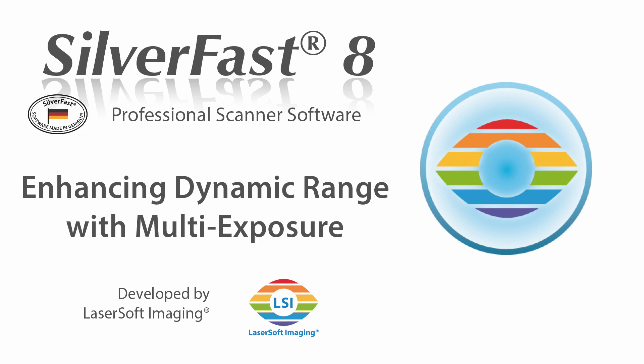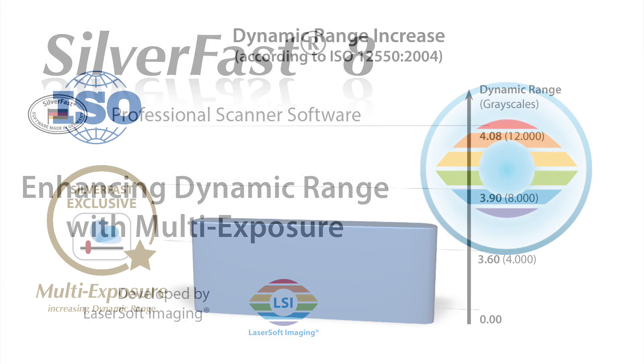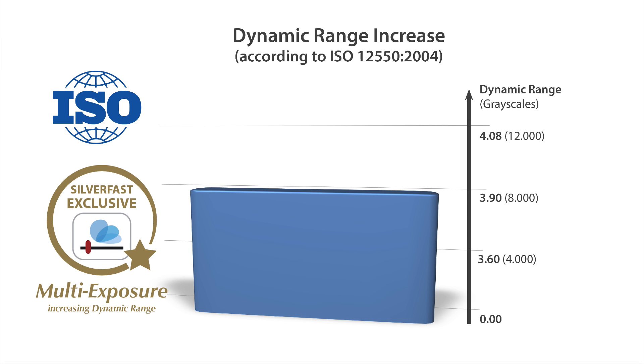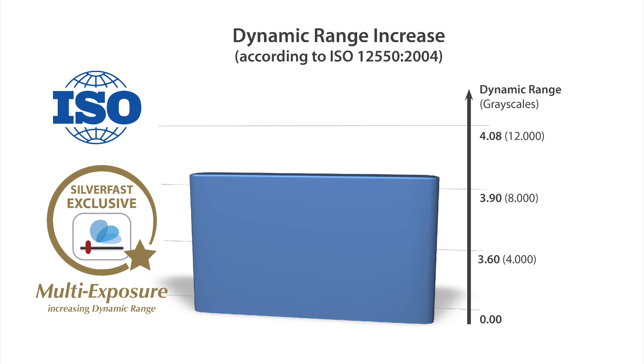One of the most important scanner performance enhancing features is SilverFast's patented multi-exposure technology. This feature can vastly increase the dynamic range, which is the most important quality aspect of a scanned image.